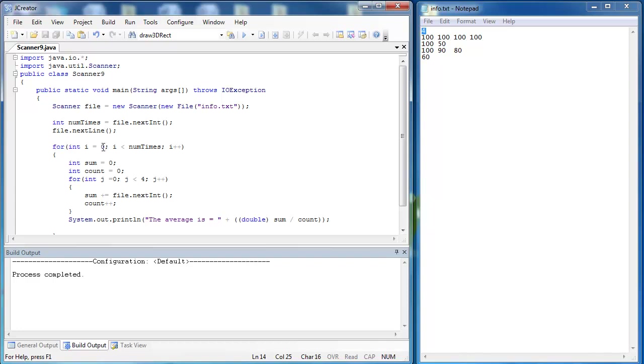And then we run the loop four times because there's four pieces of information here. We have a sum which we need to average, and we have a count which we need to average. Then what we do is we run the loop four times. We sum up all the numbers, count the numbers, and then say what is the sum divided by the count in order to get the average.